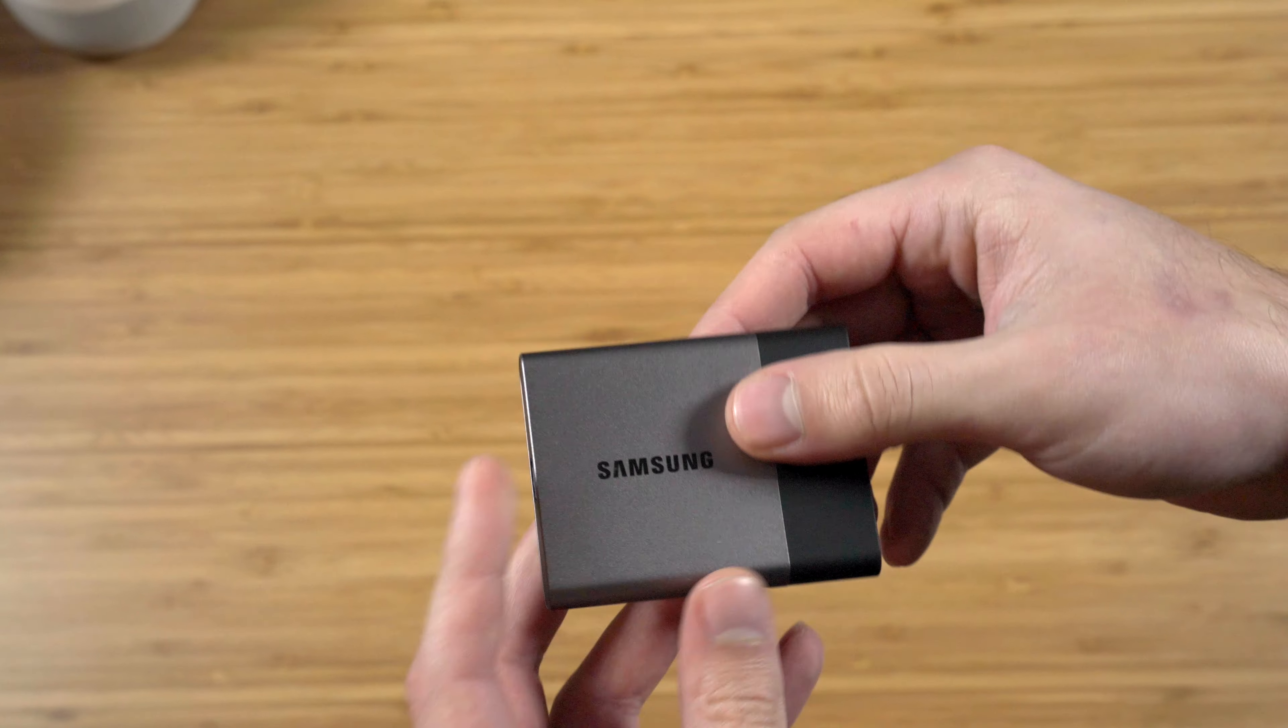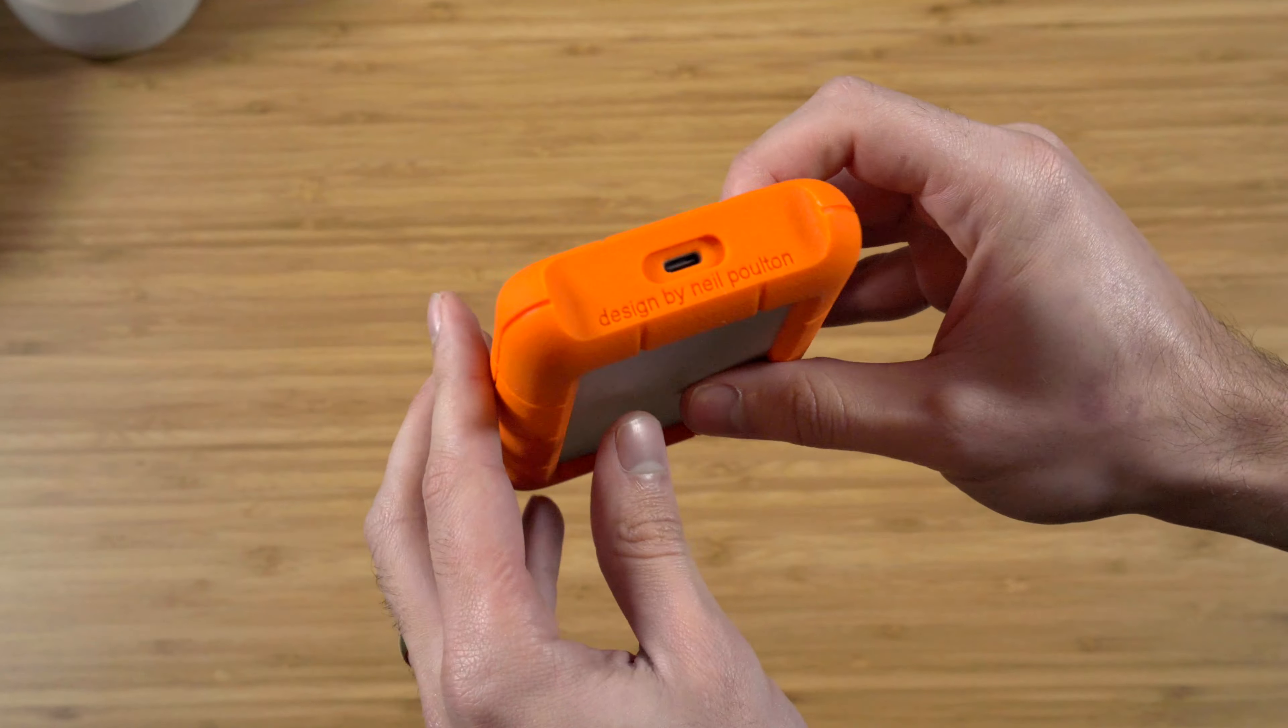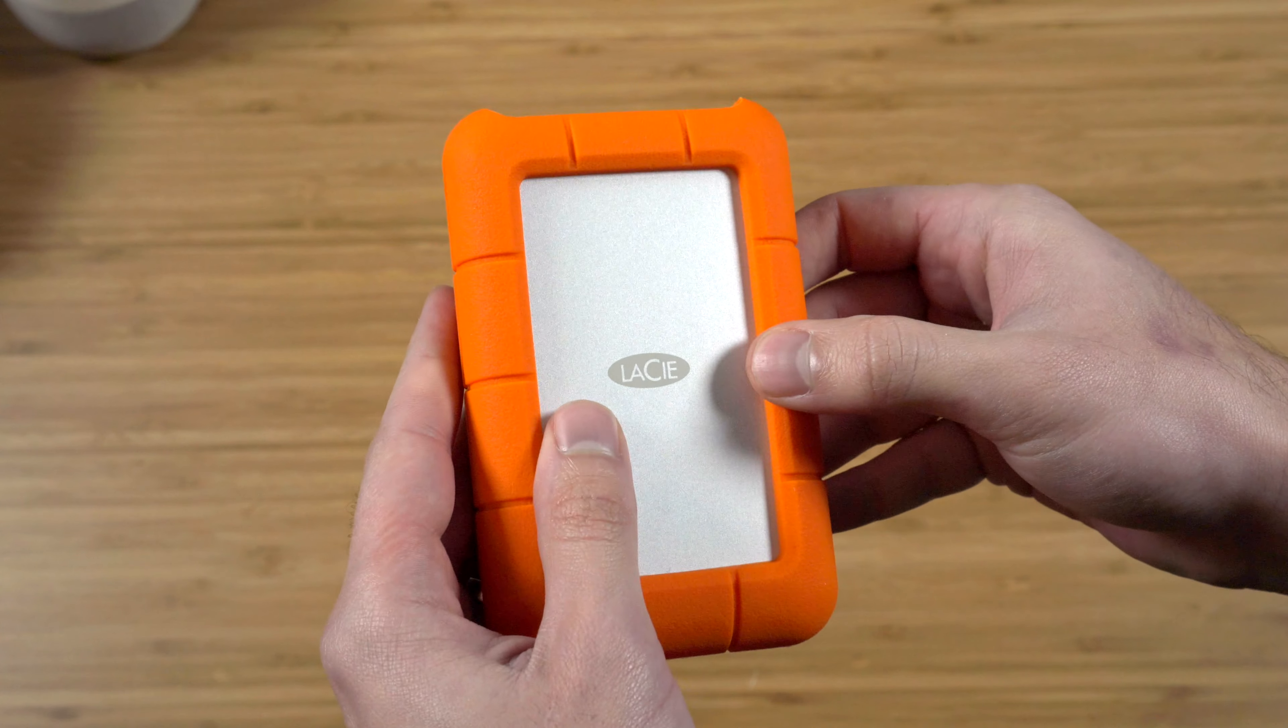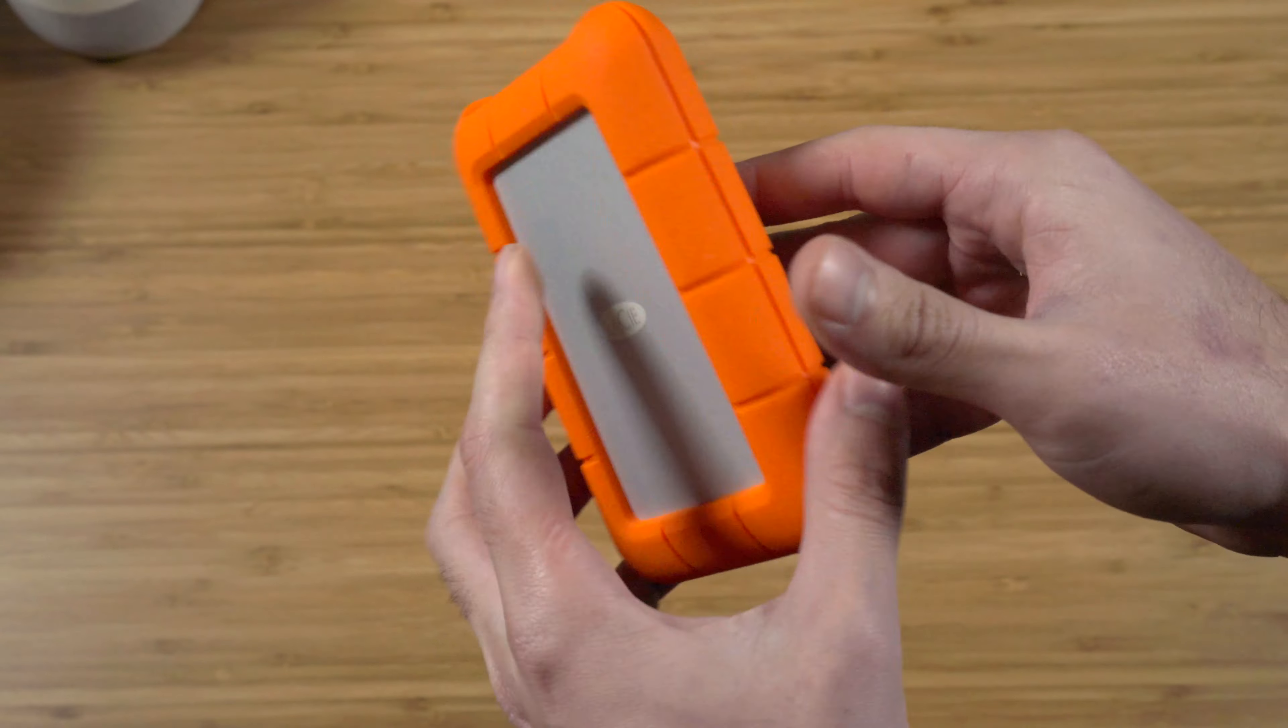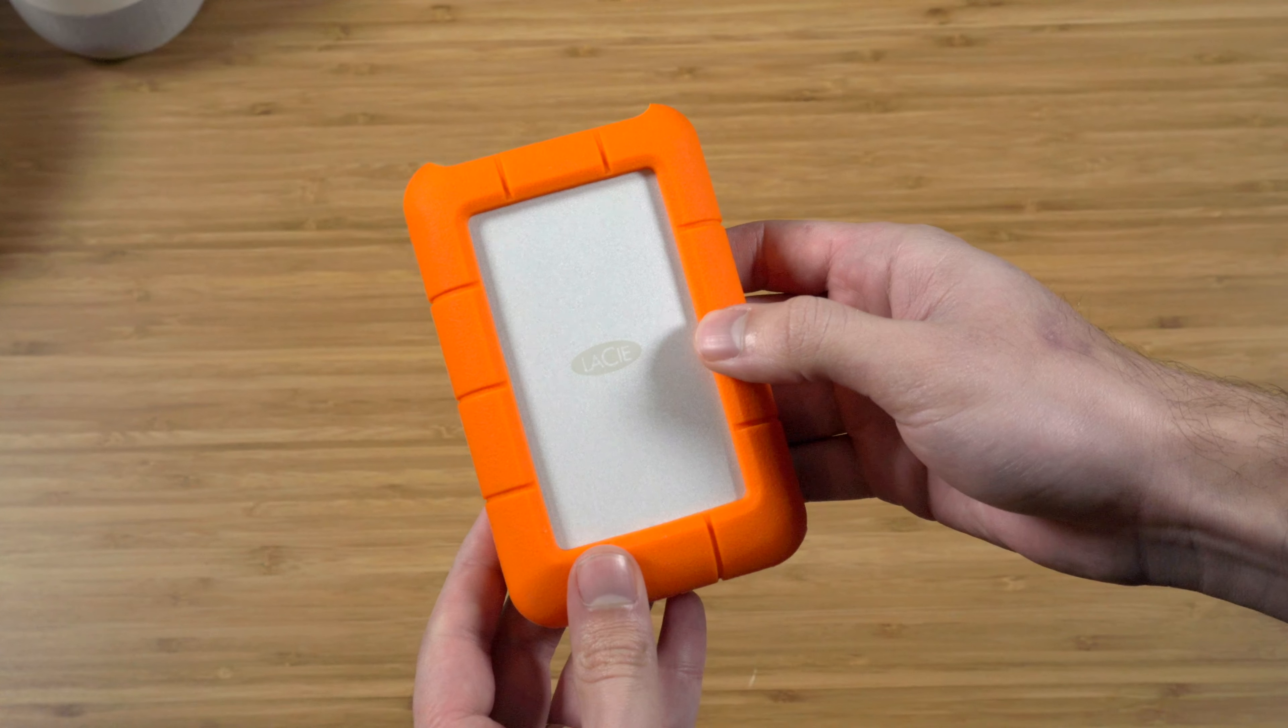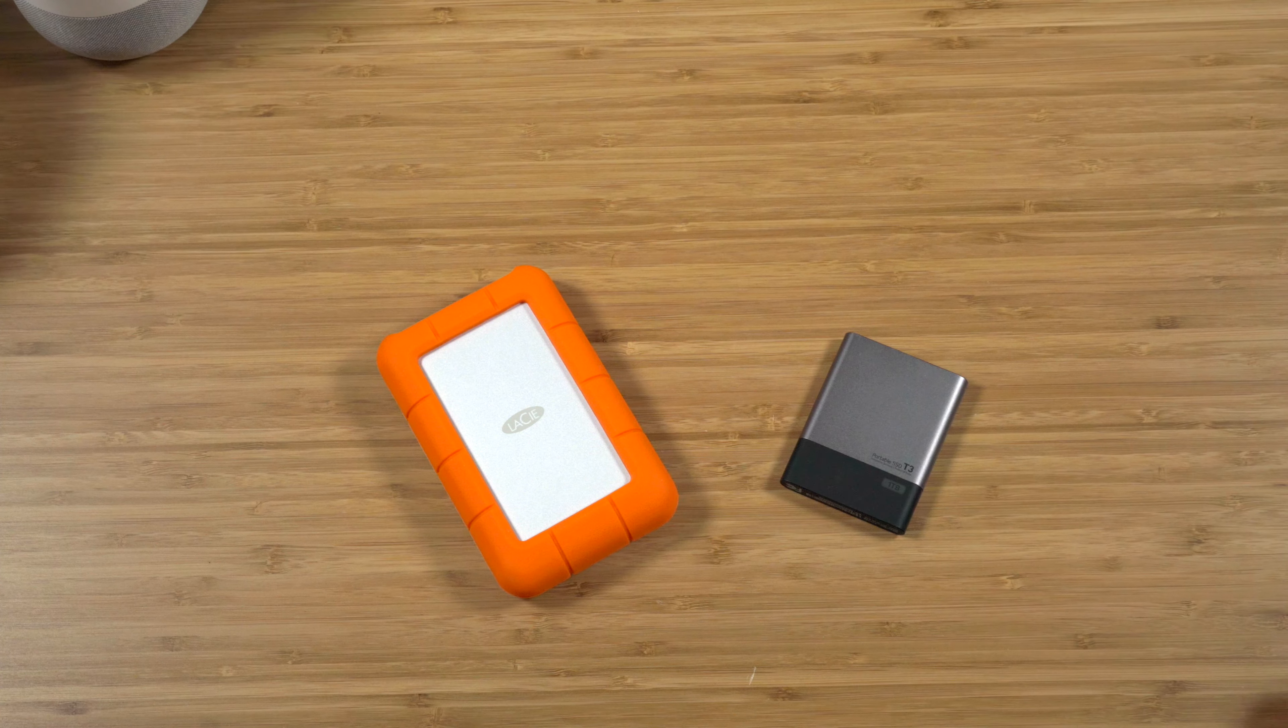I got the Samsung T3 1TB SSD external drive and the LaCie 4TB external drive, which I use as my archive. So far, I've really been happy with both drives. There's not a ton of USB-C drives on the market right now, but as far as what's available, I think this is a really good combo.